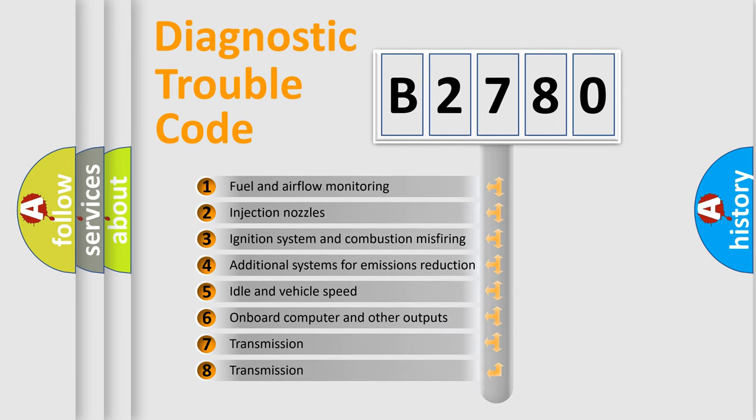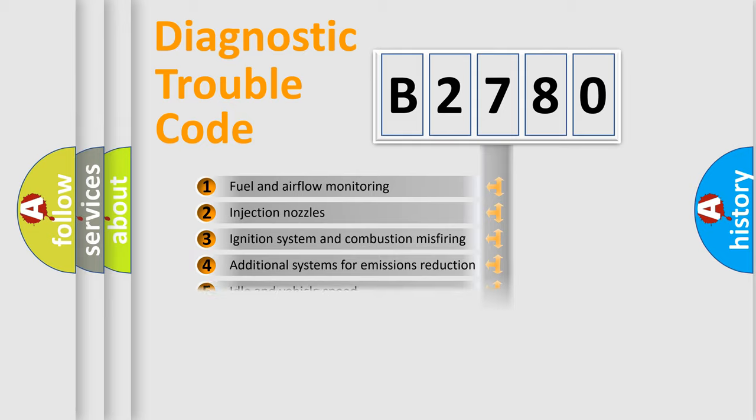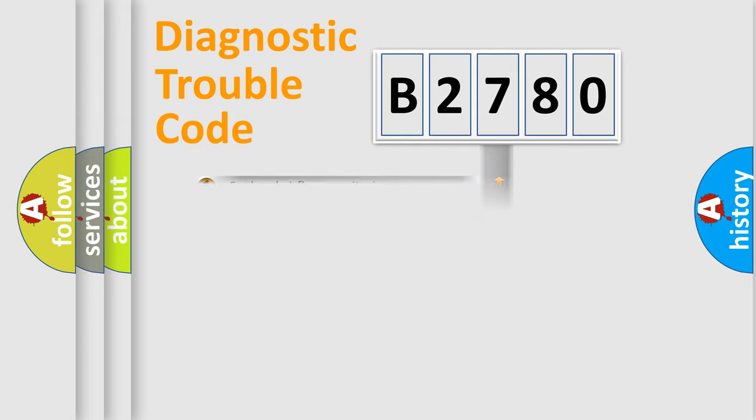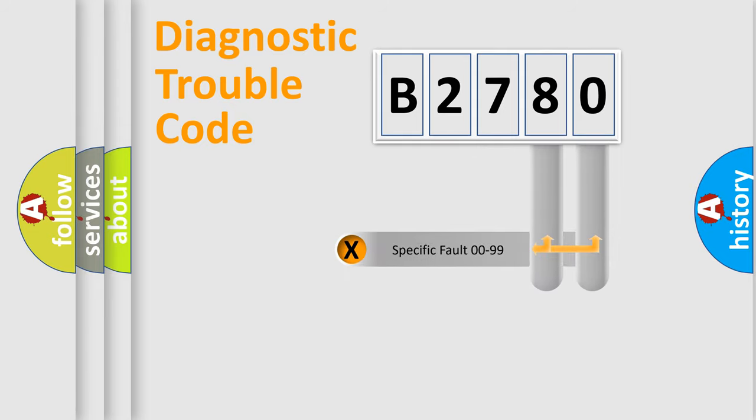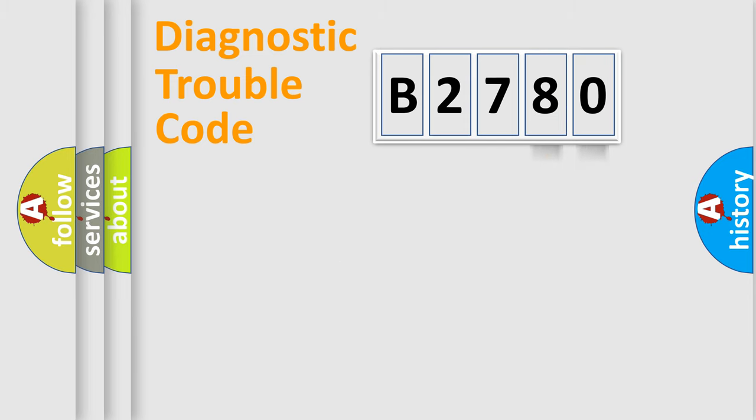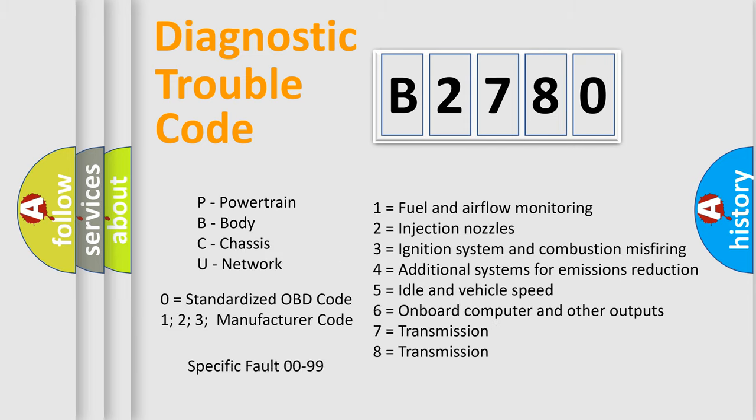The third character specifies a subset of errors. The distribution shown is valid only for standardized DTC codes. Only the last two characters define the specific fault of the group. Let's not forget that such a division is valid only if the second character code is expressed by the number zero.